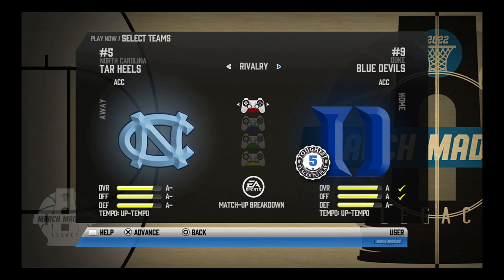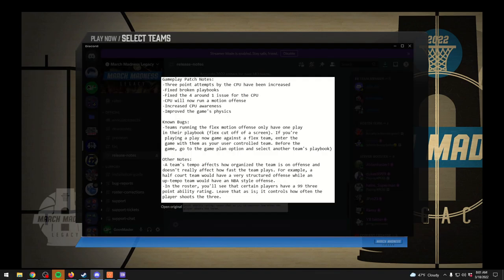They've also changed the presentation, score bug, menus, and supposedly done some gameplay changes as well. As we can see in the patch notes, the three-point attempts by the CPU have been increased, which is a necessary change because the CPU was not shooting threes at a realistic rate at all. Broken playbooks have been fixed, the round 1 issue for the CPU has been fixed, they run more of a motion offense now, the CPU's awareness has increased, and the game's physics have also been altered.